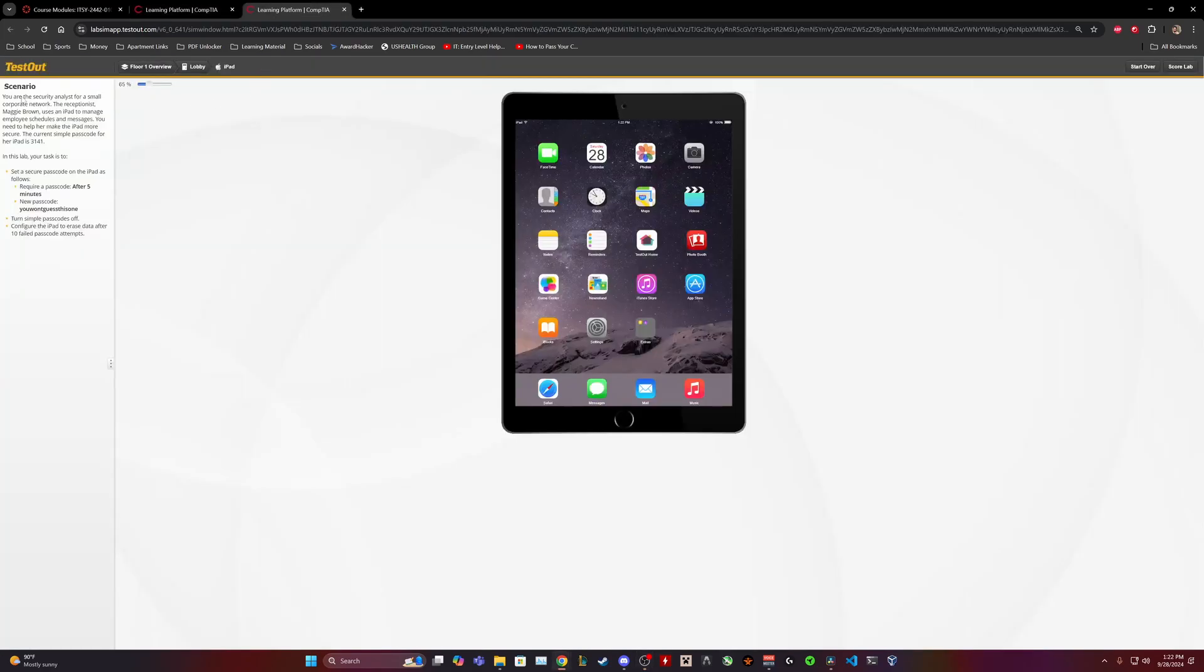So scenario, you are the security analyst for a small corporate network. The receptionist Maggie Brown uses an iPad to manage employee schedules and messages. You need to help her to make the iPad more secure. The current simple password for her iPad is 3141. I cannot speak today.